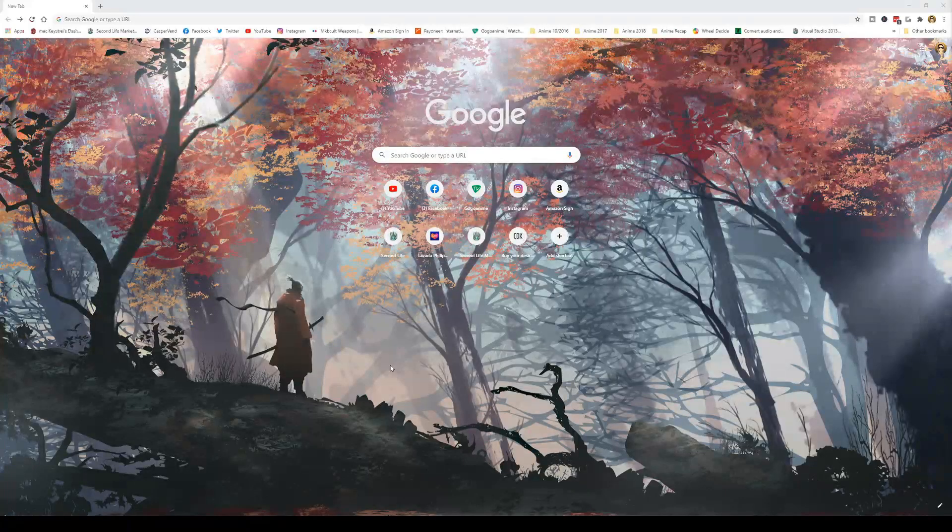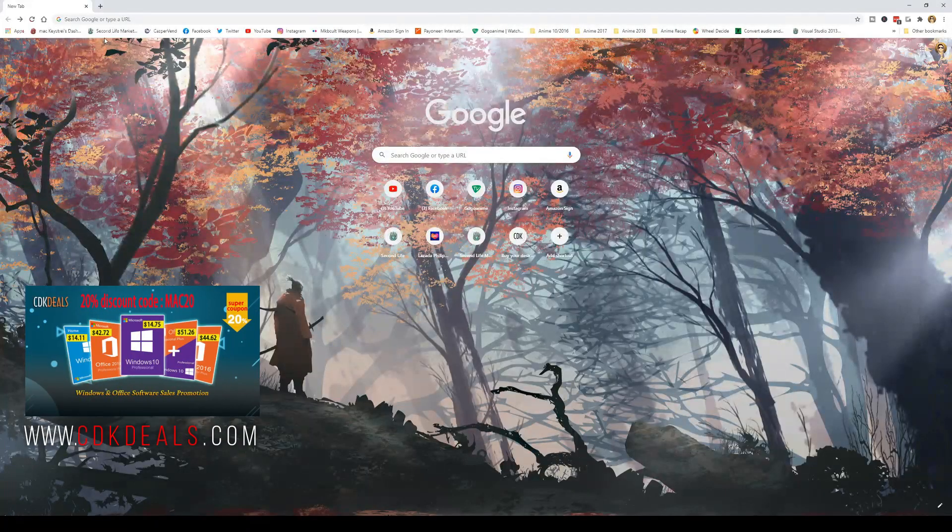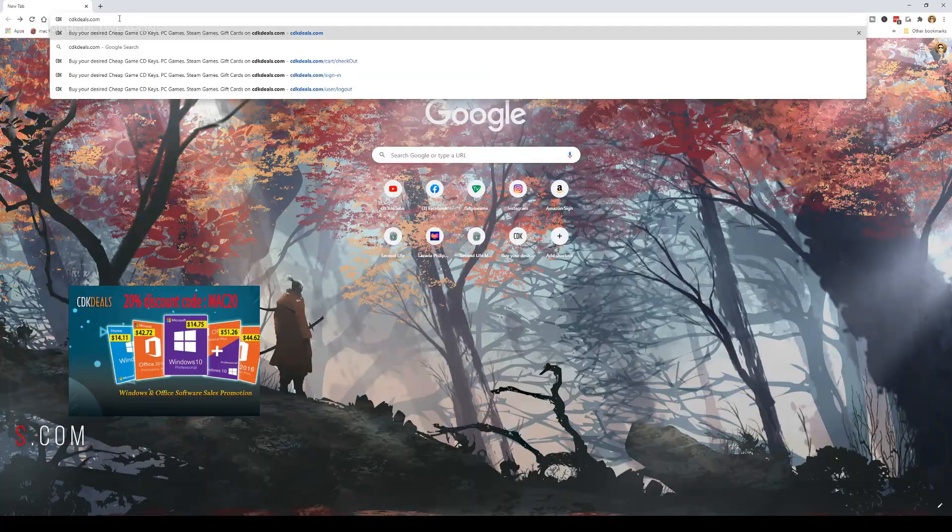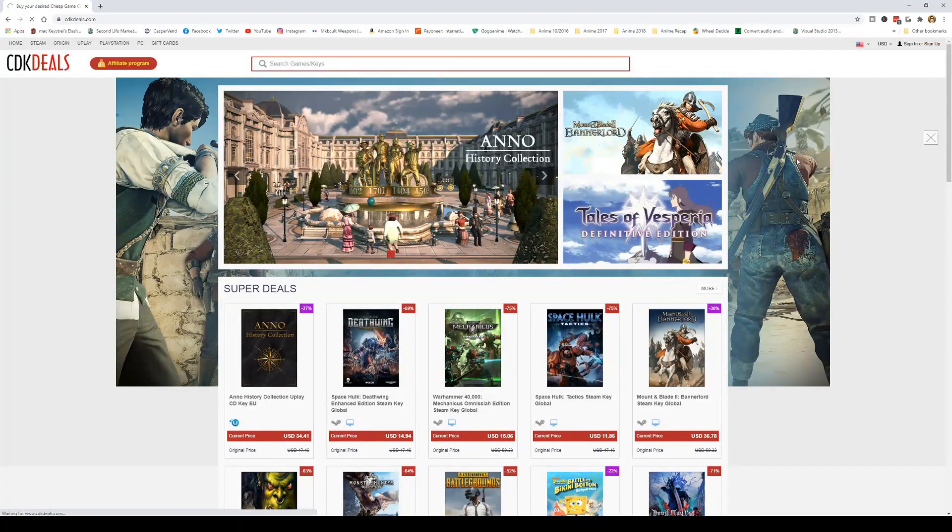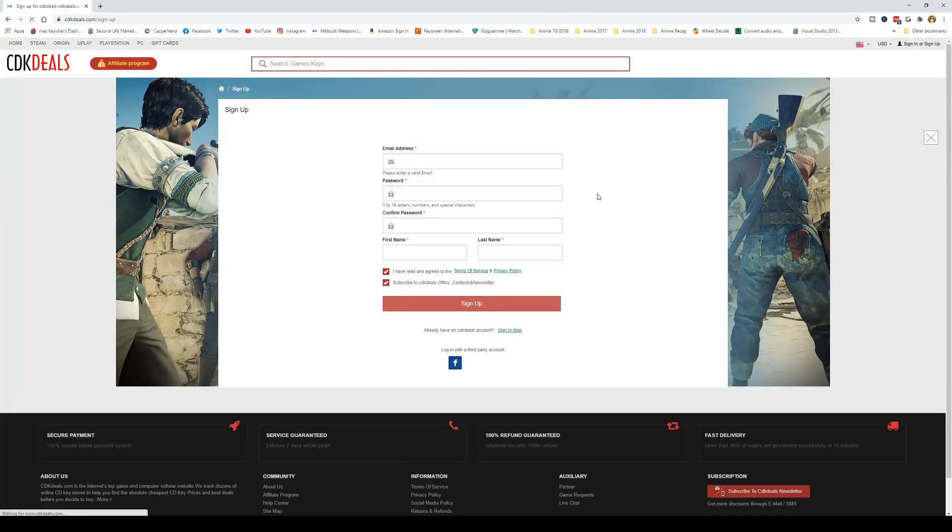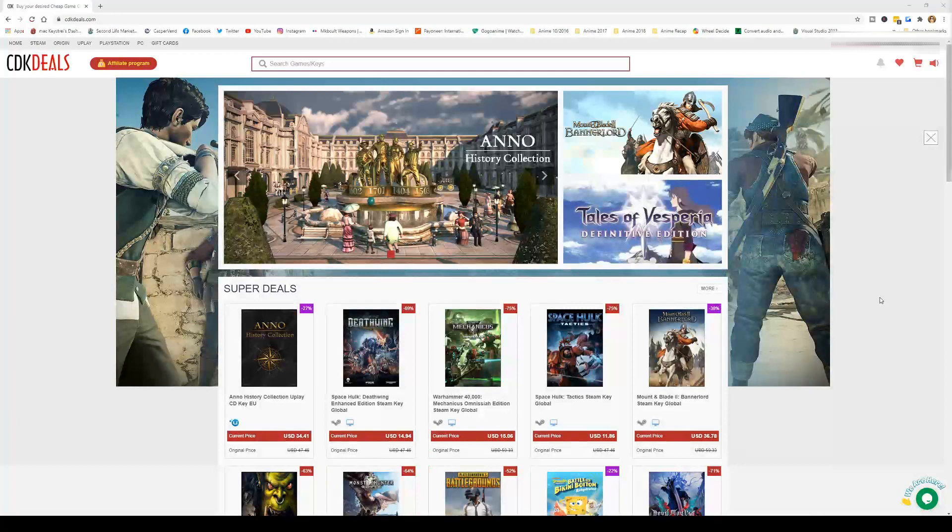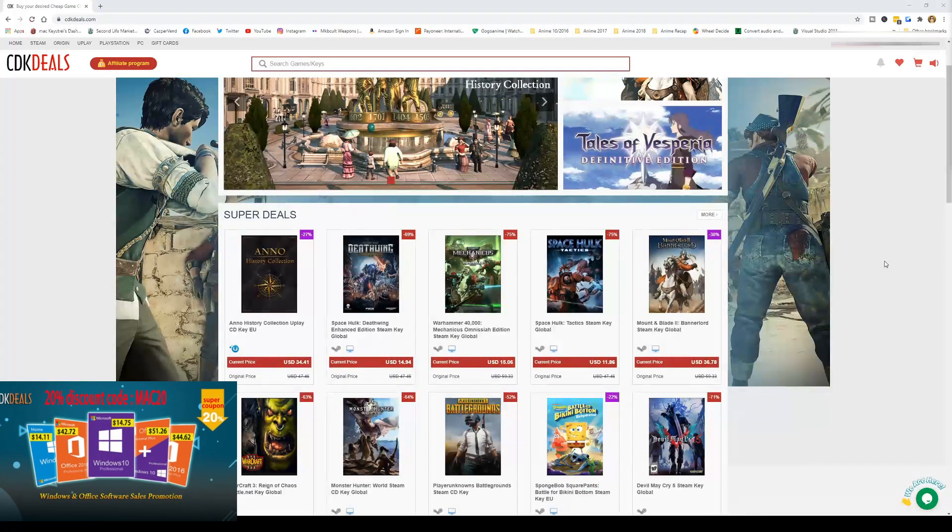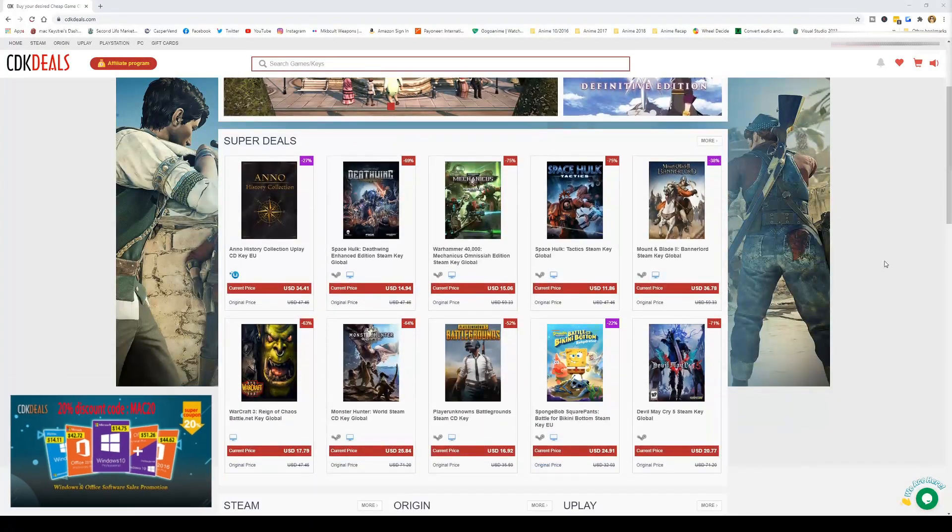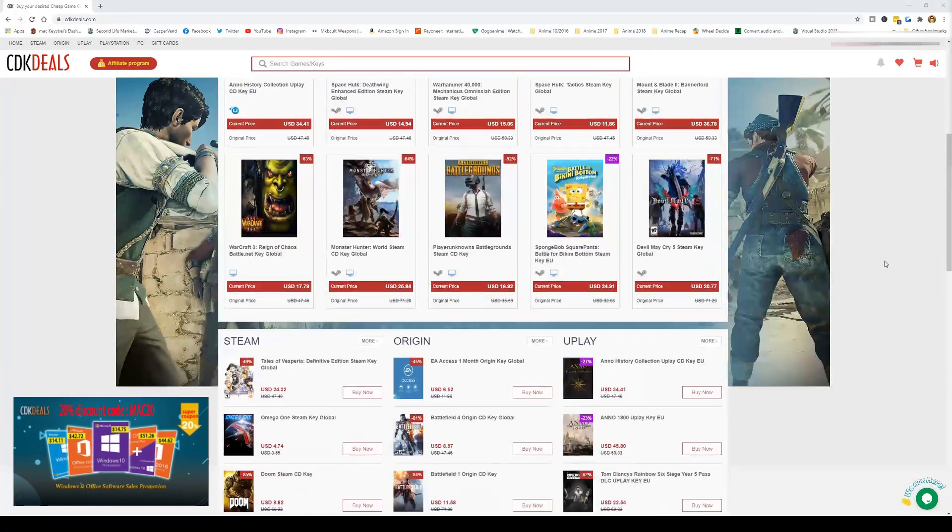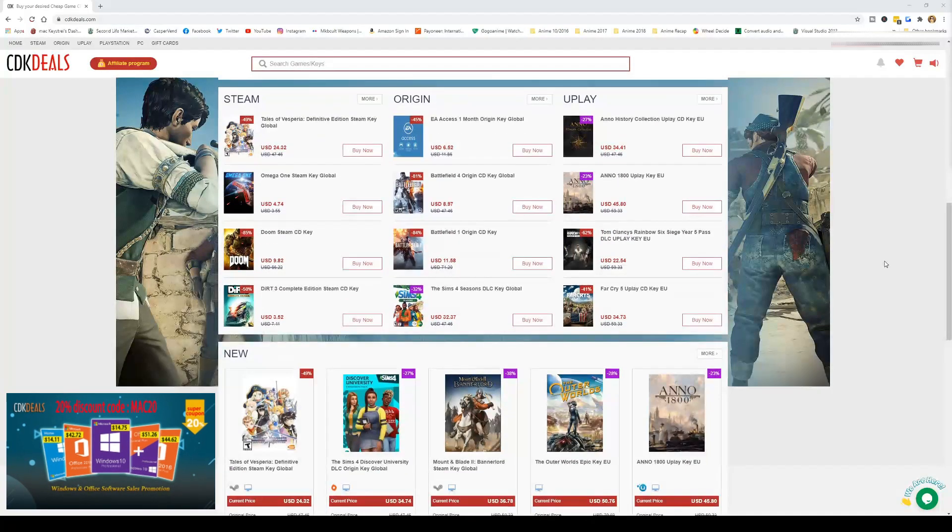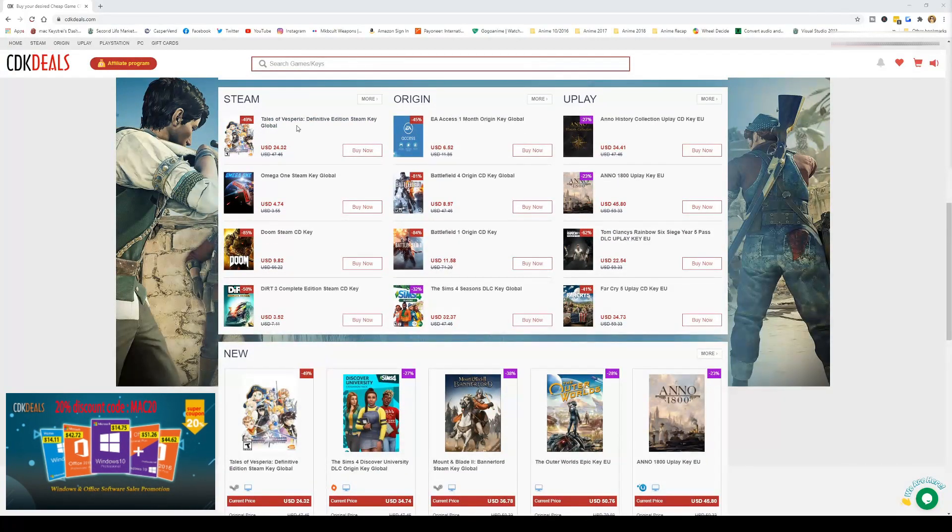First thing you need to do is log into cdkdeals.com and make an account or just use Facebook to log in quick. CDK deals is an official platform selling official Microsoft keys, game keys including Steam, Origin, Uplay PC games, PSN prepaid cards and Xbox prepaid cards.